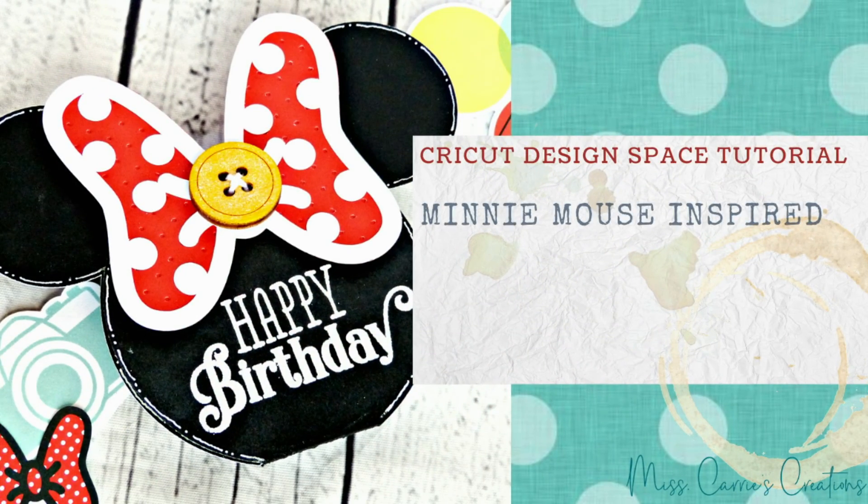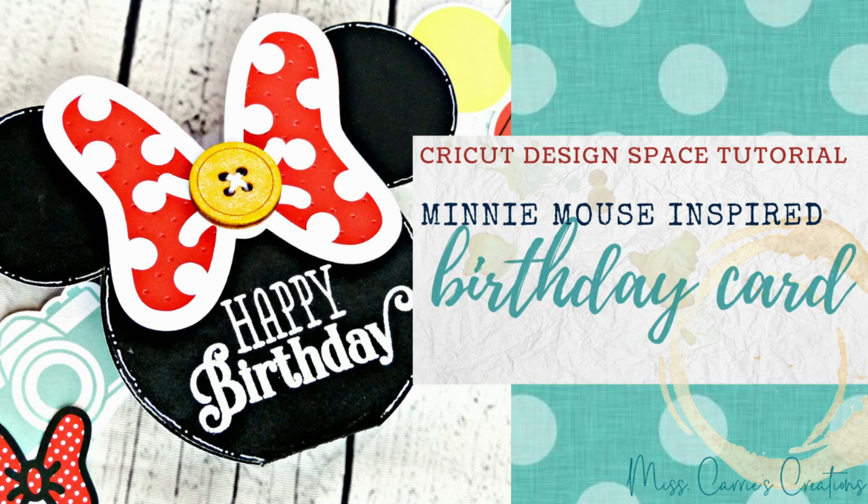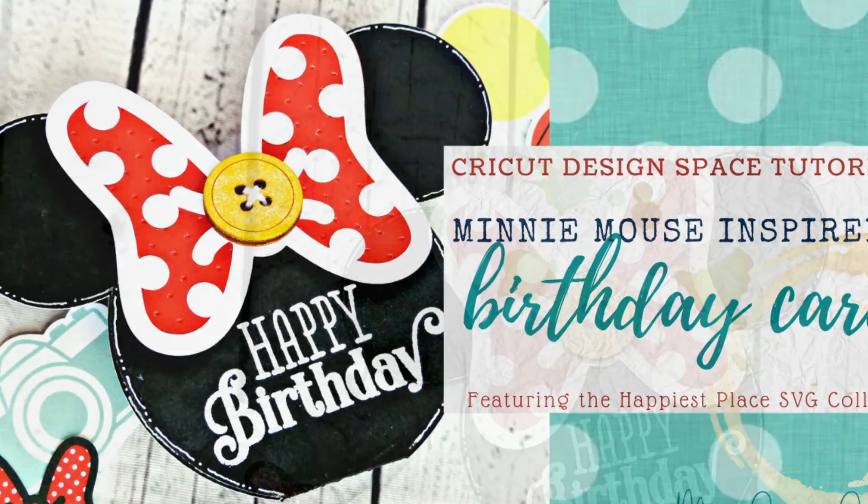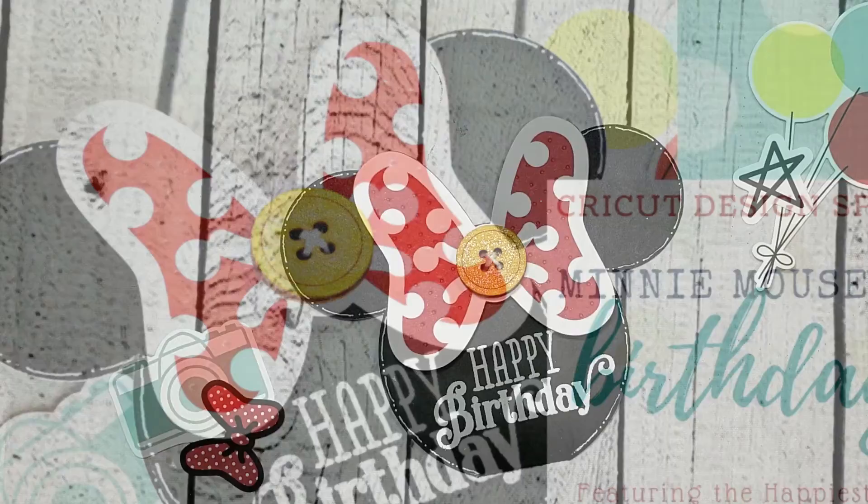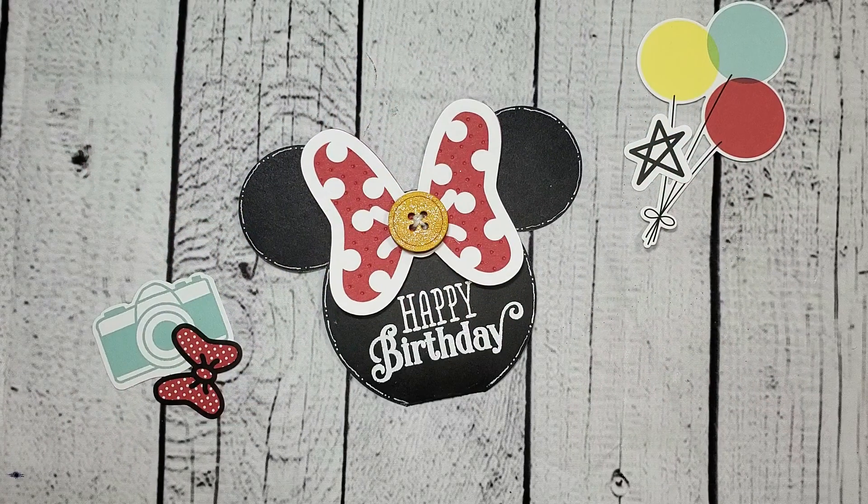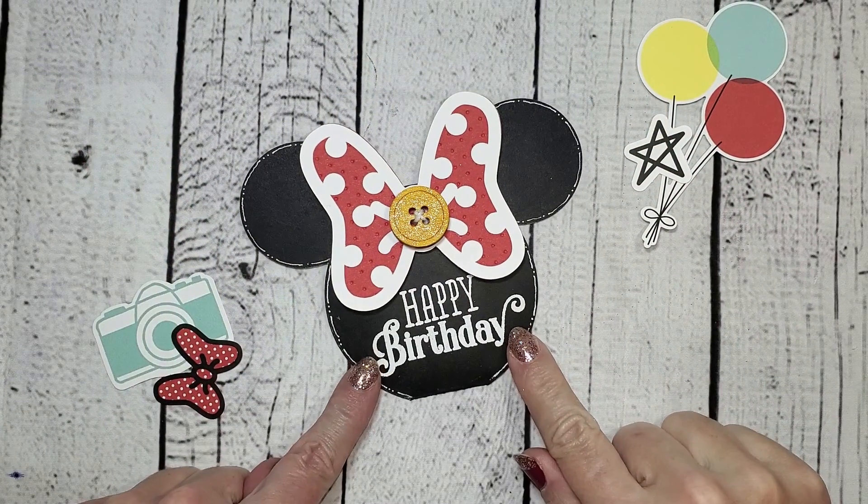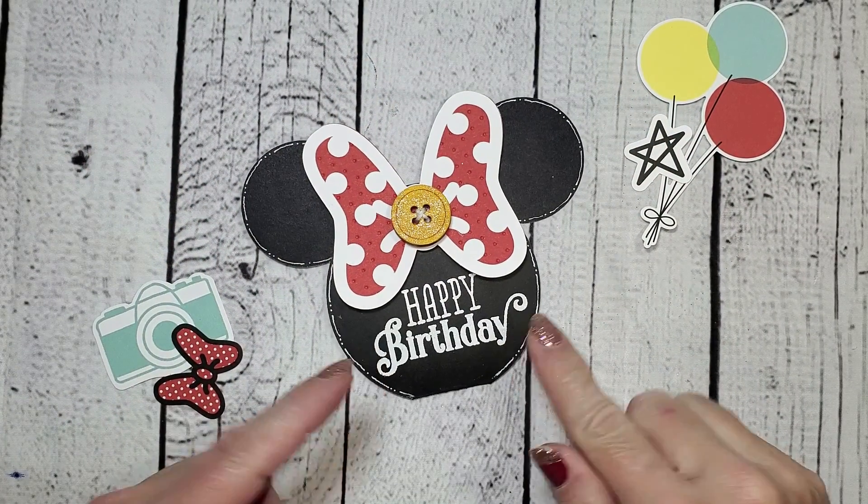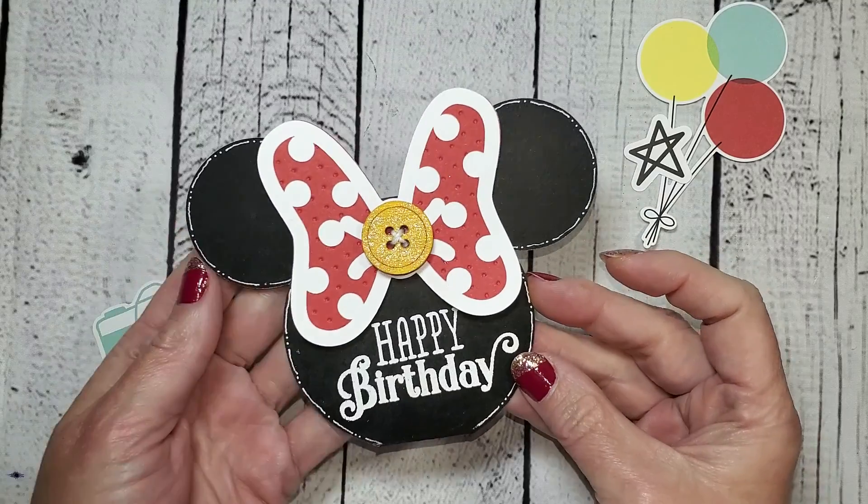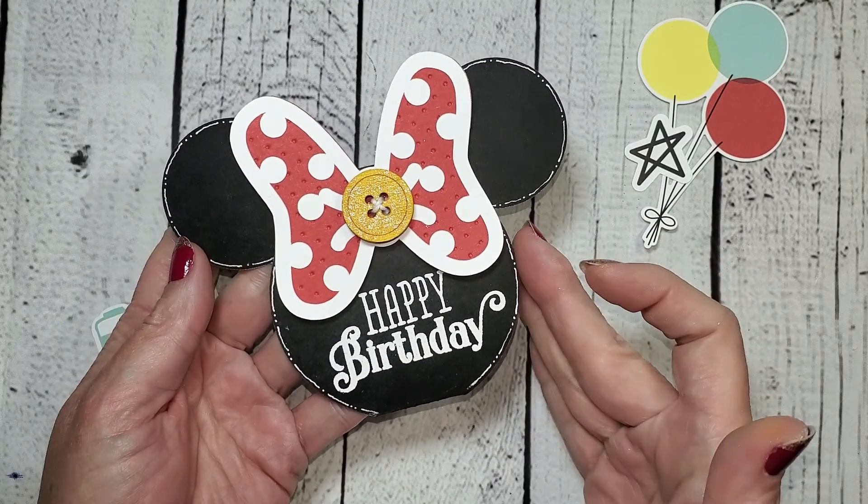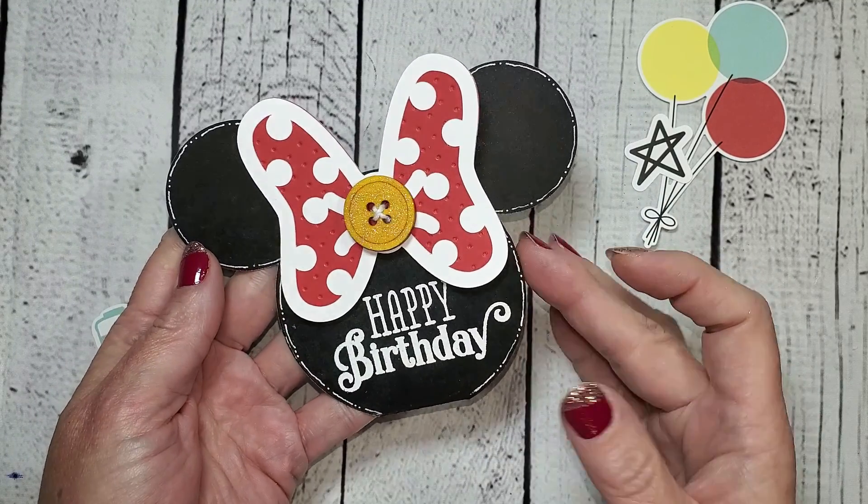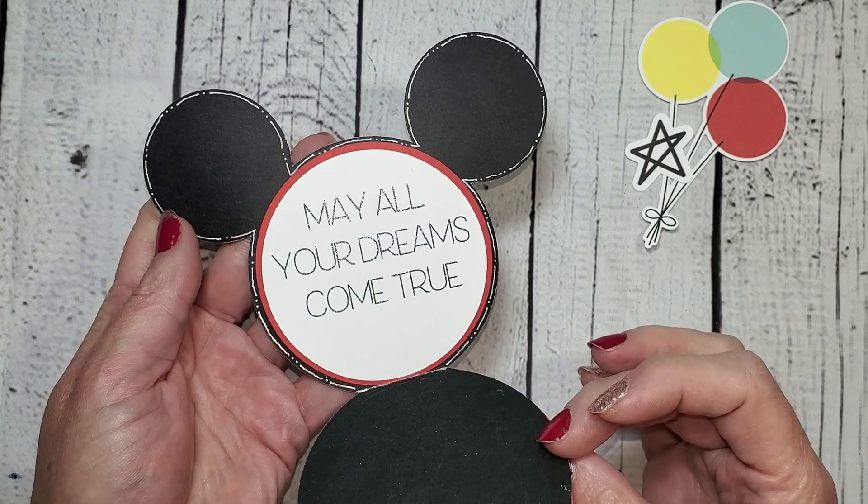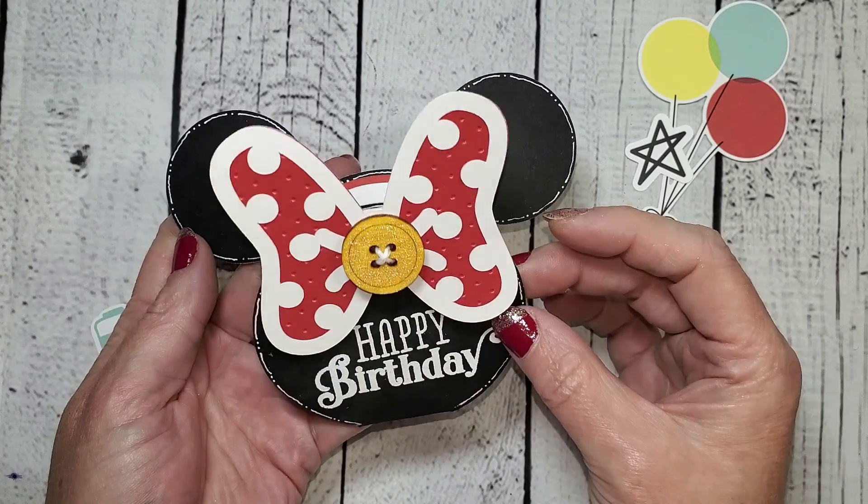Hello everyone, Miss Carrie here from Miss Carrie's Creations. Today I have a Disney-inspired Minnie Mouse card that I'm going to show you how to make in Cricut Design Space. This card is very simple to make, and I'm going to walk you through how to create it in Cricut Design Space, including adding that written sentiment inside.